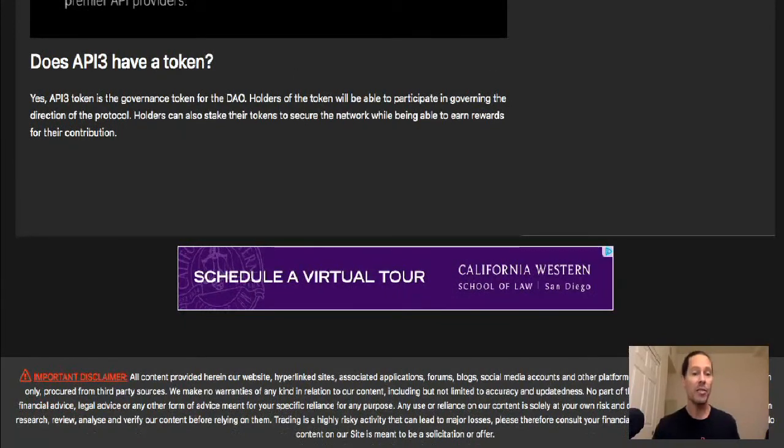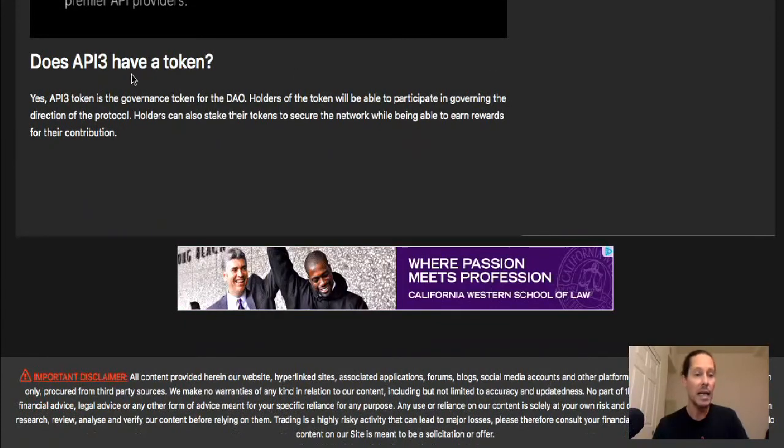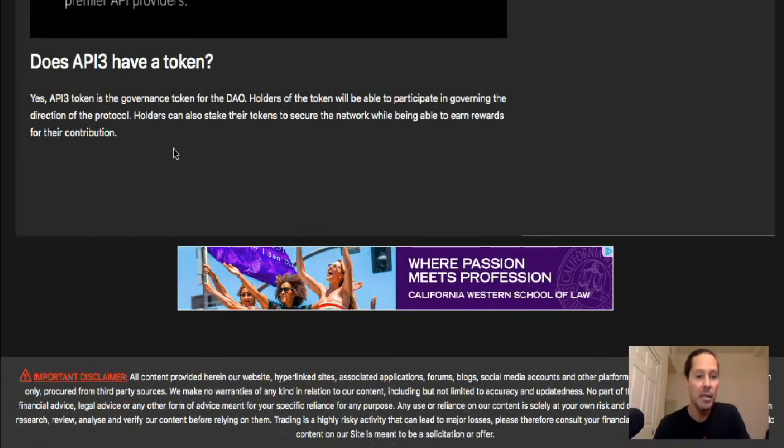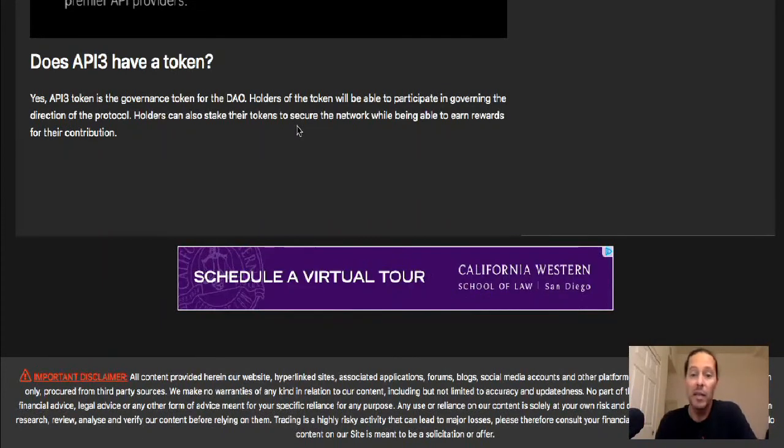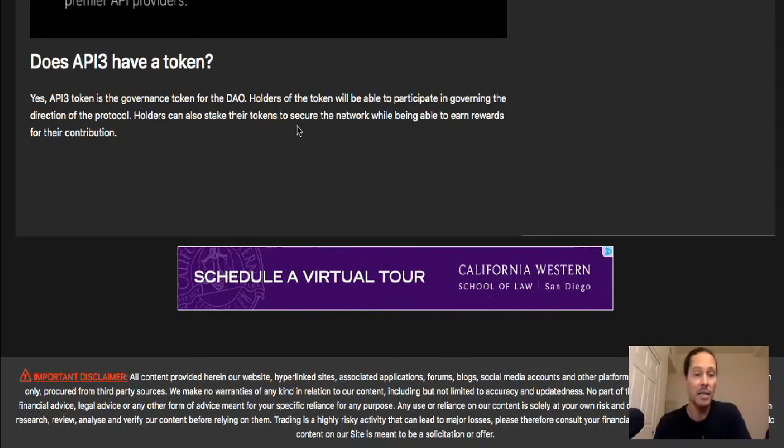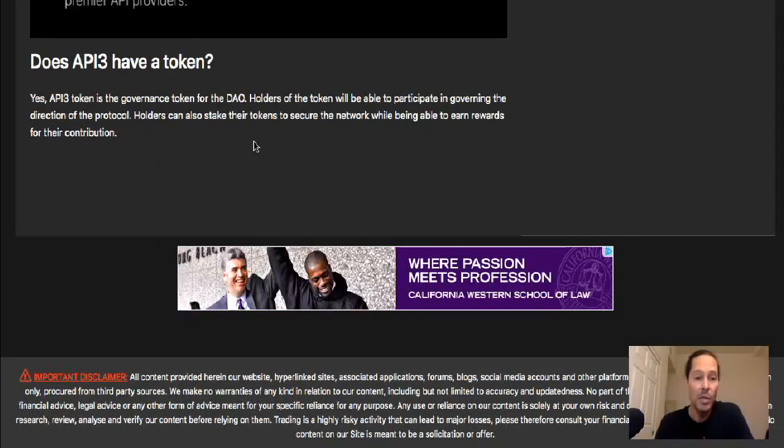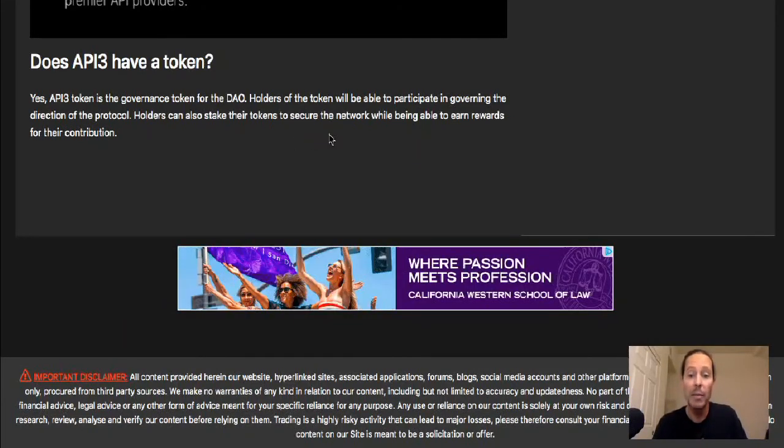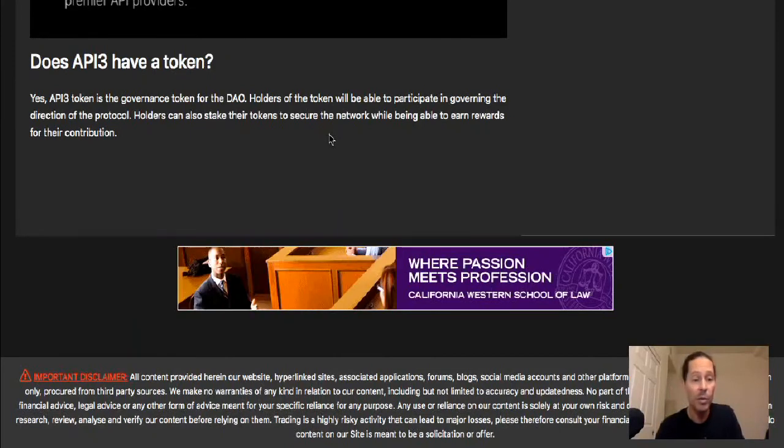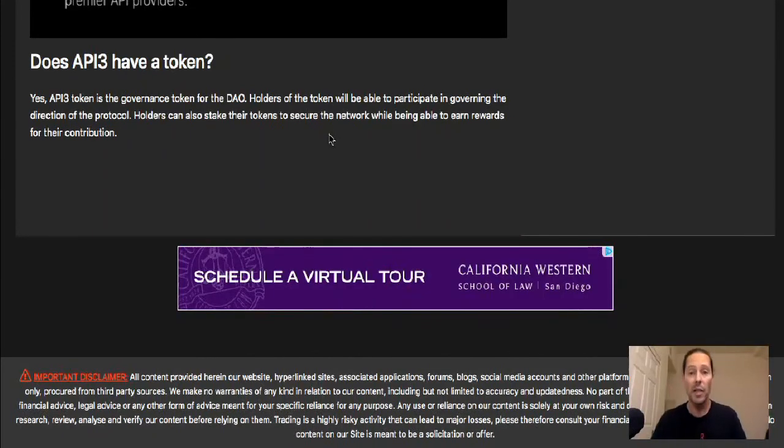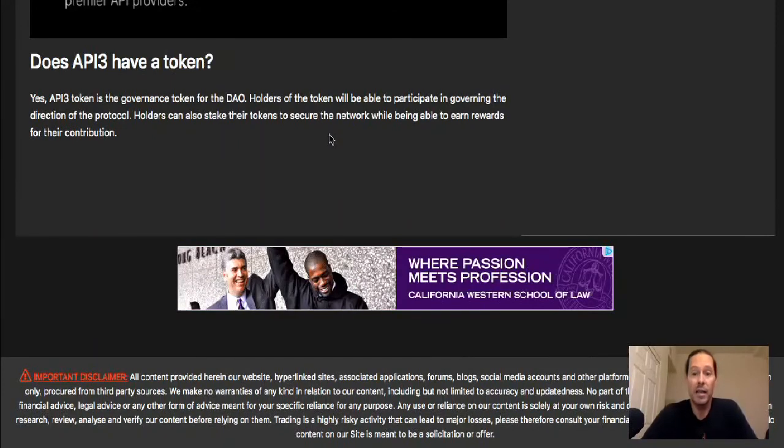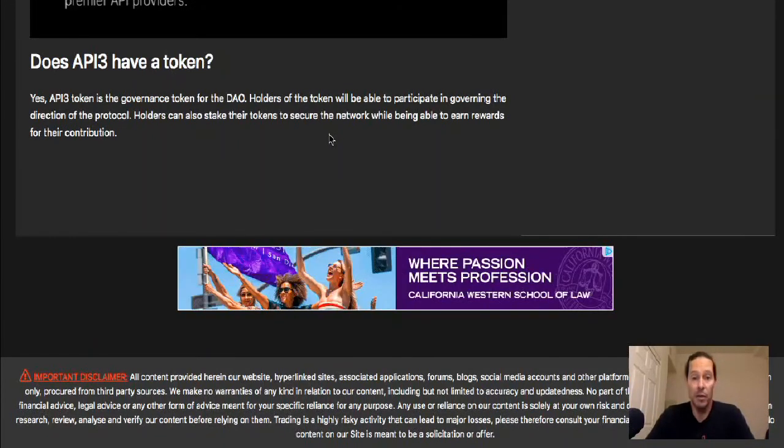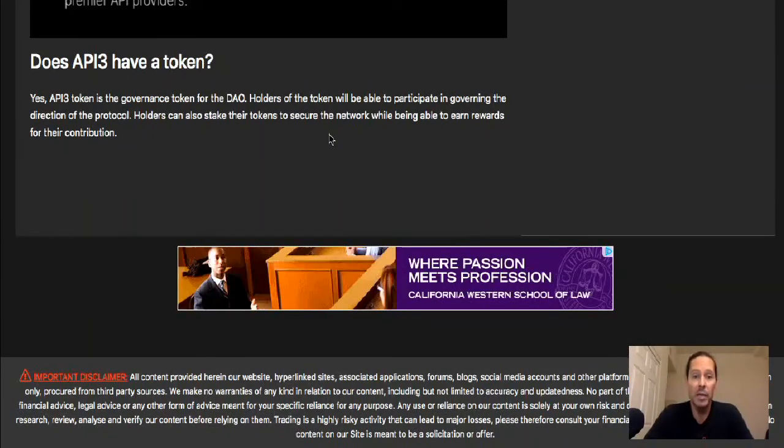Does API3 have a token? Yes, API3 token is the governance token for the DAO. Holders of the token will be able to participate in governing the direction of the protocol. Fantastic. Holders can also stake their tokens to secure the network while being able to earn rewards for their contribution. As far as I know, staking is not available yet. I do suggest that if you're going to get involved in this project that you follow the telegram so you can stay up to date on that.